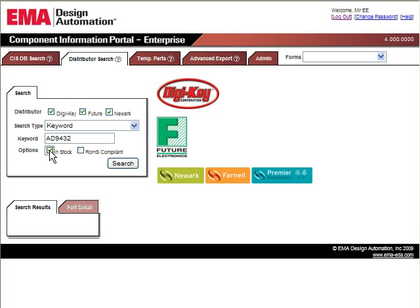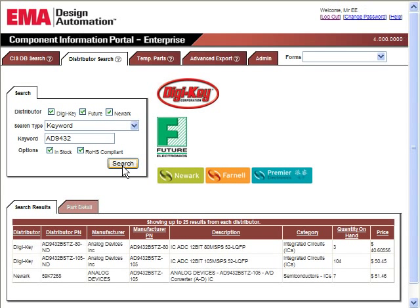In this case, we will do a keyword search for AD9432 and indicate we want our results to contain only parts that are in-stock and ROHS compliant.